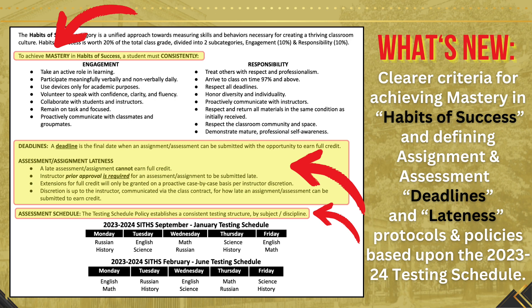A deadline is now clearly defined as the final date when an assignment or assessment can be submitted with the opportunity to earn full credit. In terms of lateness of assignments and assessments, a late assessment or assignment cannot earn full credit. Instructor prior approval is required for an assessment or assignment to be submitted late. Extensions for full credit will only be granted on a proactive case-by-case basis per instructor discretion, communicated via the class contract, for how late an assignment or assessment can be submitted to earn credit.